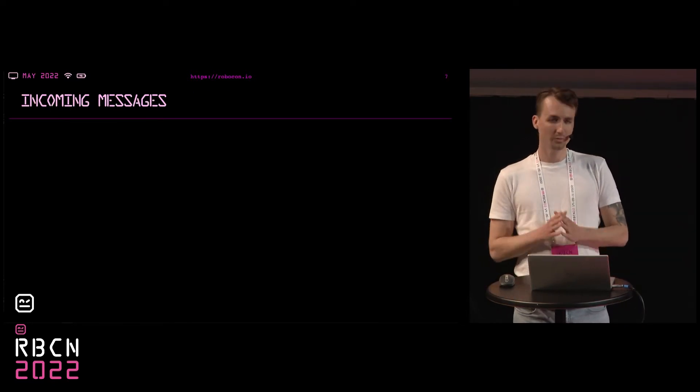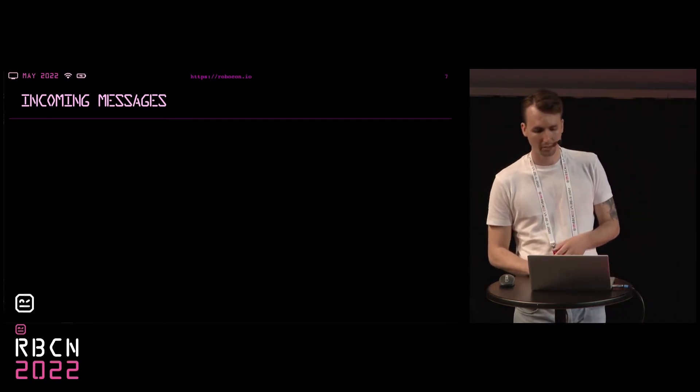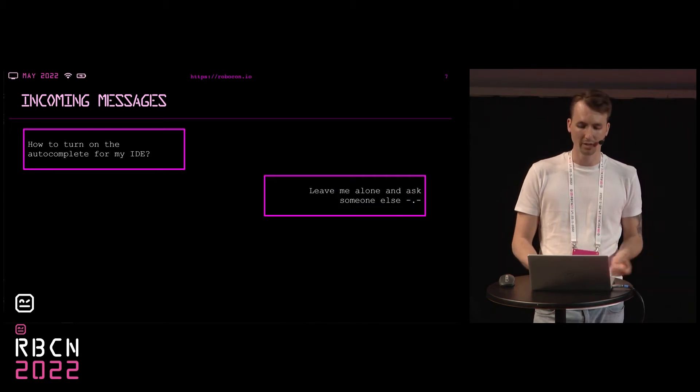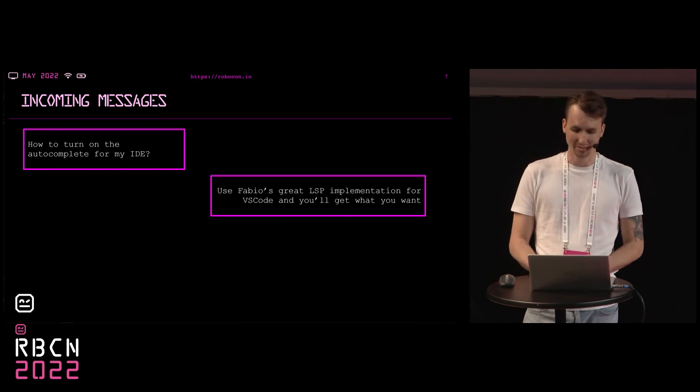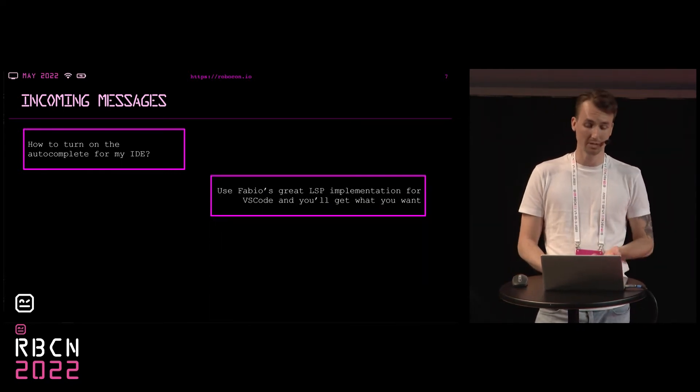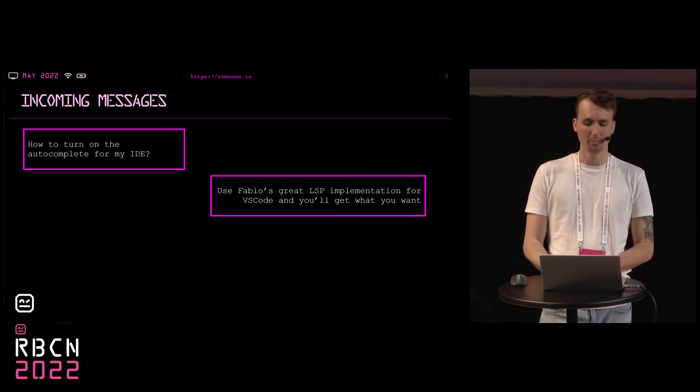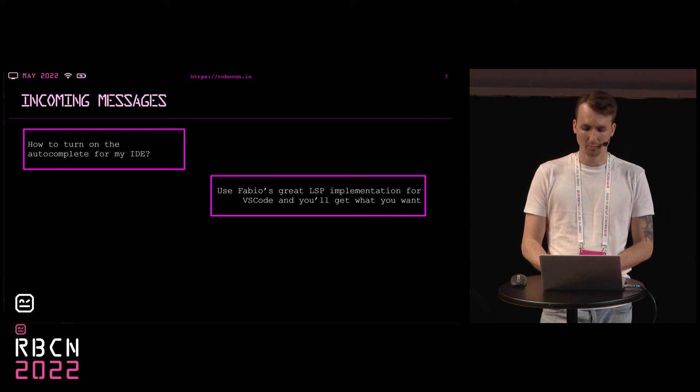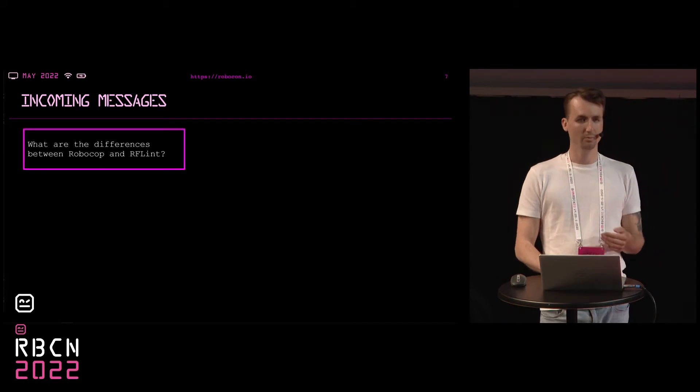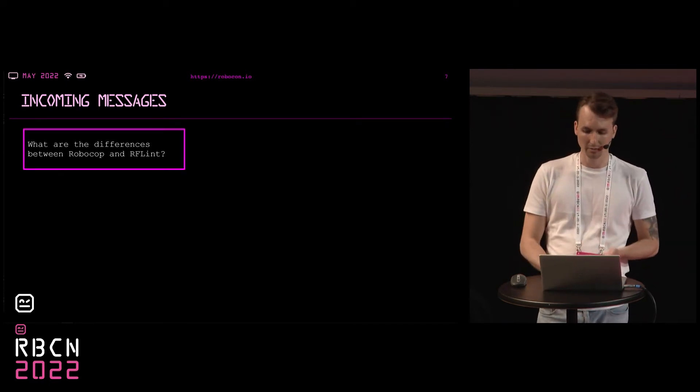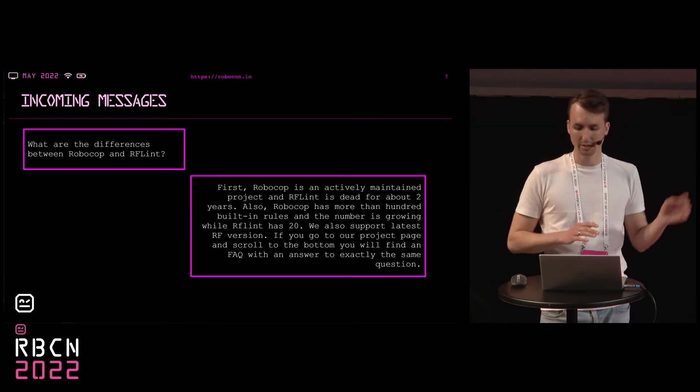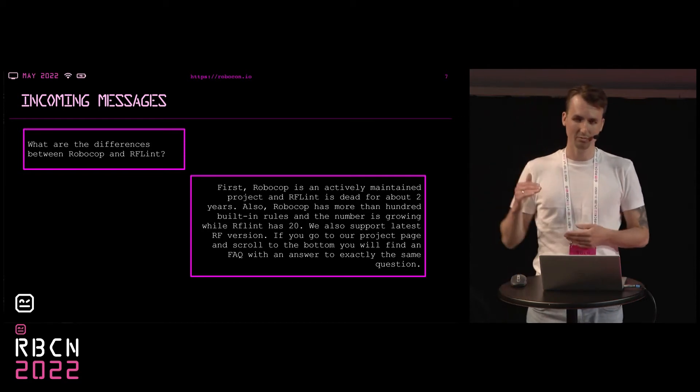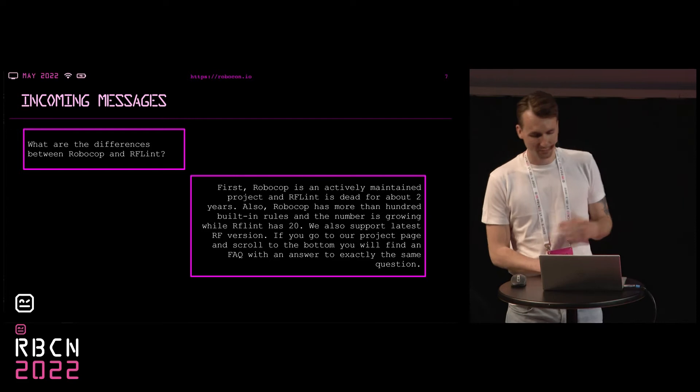So some time ago, a software tester pinged me on LinkedIn and asked about autocomplete for the IDE. So I told him to leave me alone and just ask someone else. Just kidding, of course. I told him to use Fabio's great LSP with VS Code and he will get what he wants. By the way, Fabio is a highly skilled community member behind the LSP project. And after a few days he reached out to me again, asking about the differences between RoboCop and the old tool, RF Lint. What I wrote him can be basically summarized by saying that it's like comparing Lamborghini to bicycles. So I'm not going to drive far on that.